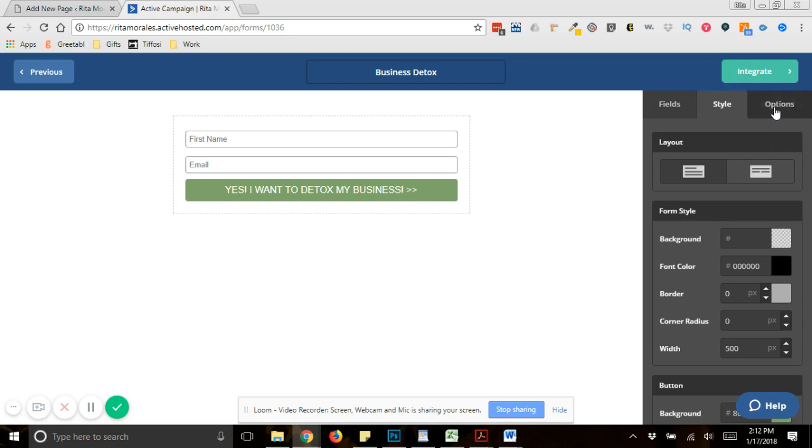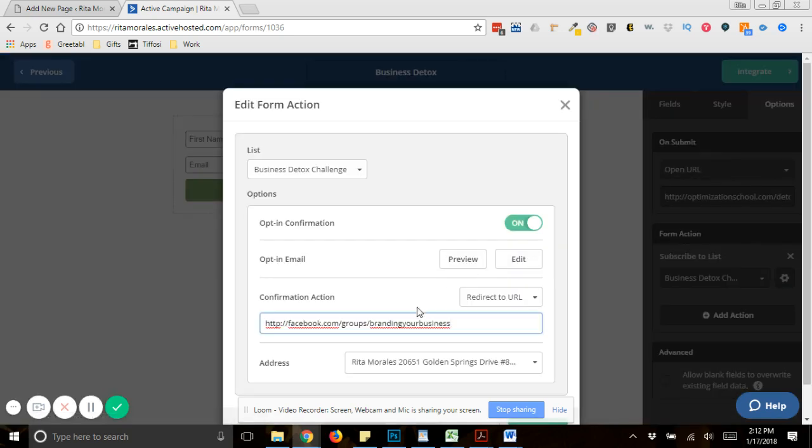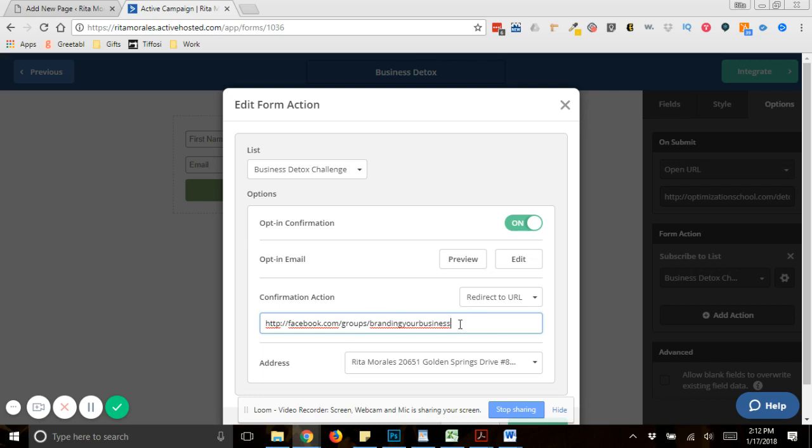And you set up the options, because right here, you want to tell it, after they subscribe, where do you want them to go? Do you want them to go to a thank you page specifically that you made? Or like in this case, I had everybody going to my Facebook group. So I really need to get in here and update all of my stuff in ActiveCampaign, because it is so out of date.